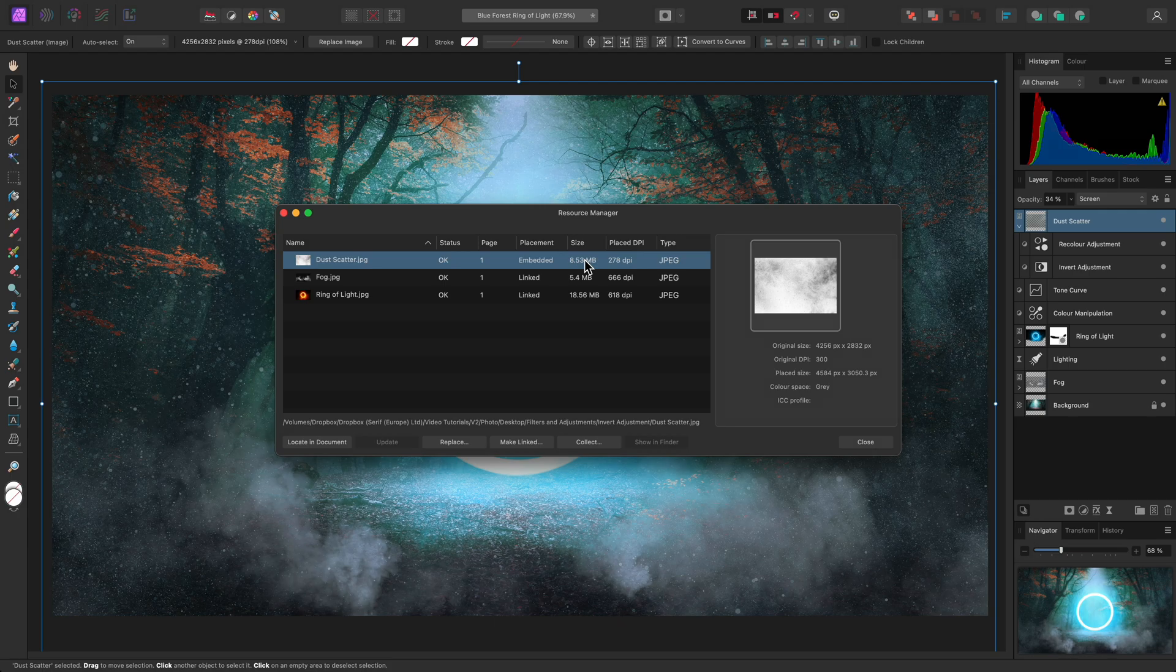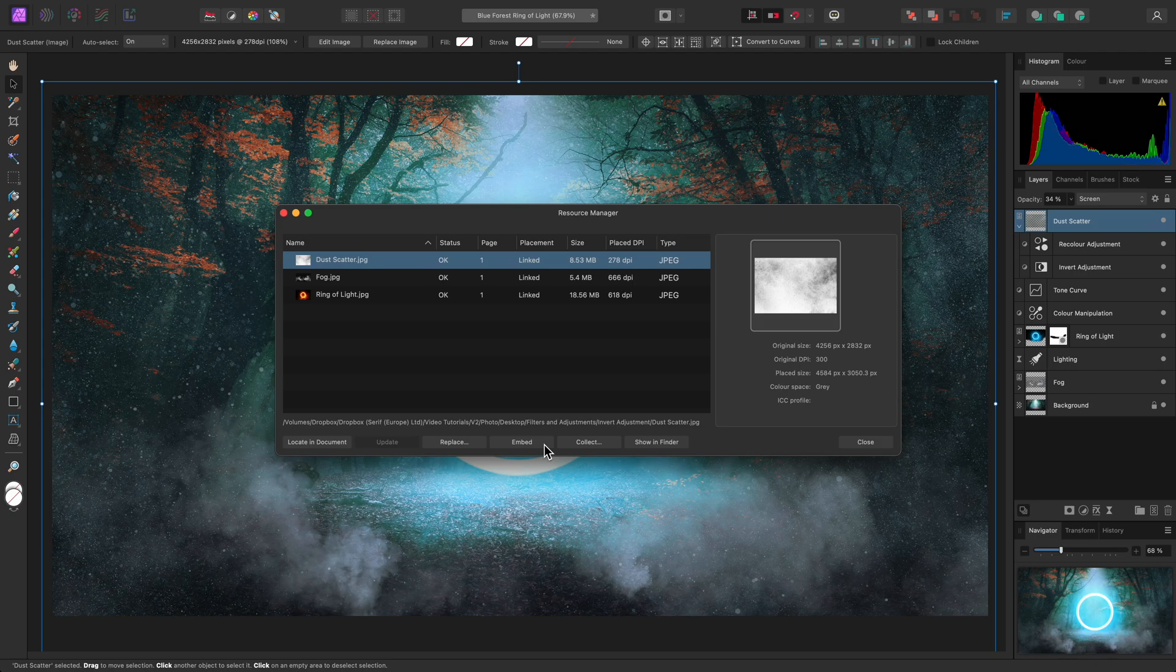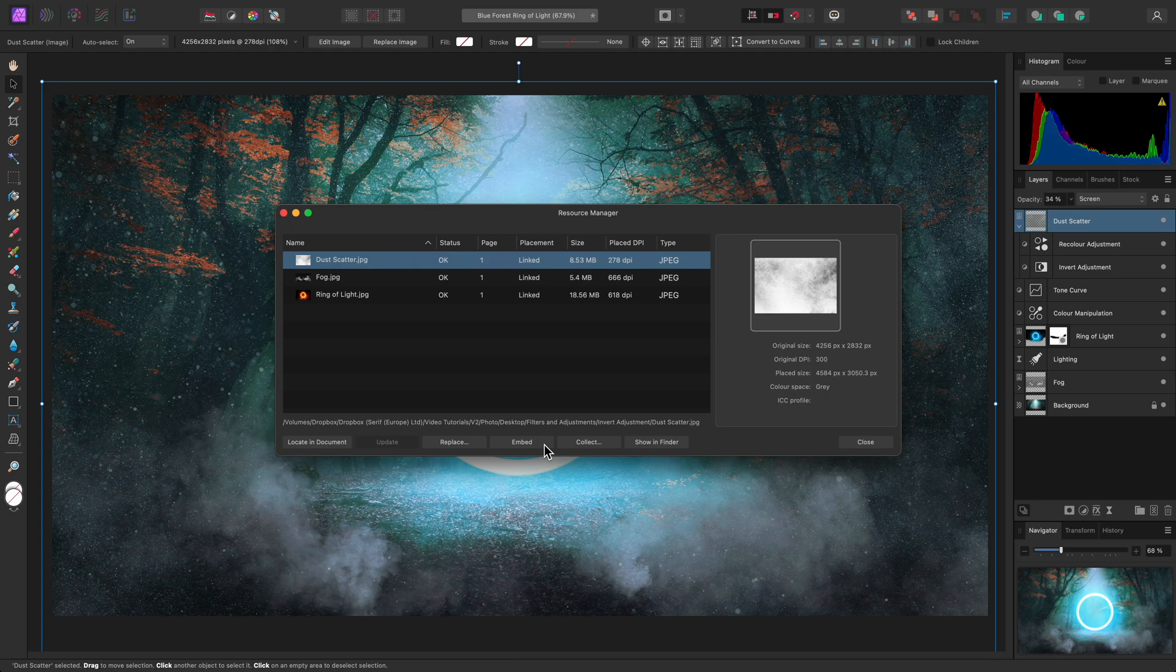It also means we can maintain an external file link if we choose not to embed images into our document. So, there we go. That was a quick look at the non-destructive benefit of using the invert adjustment layer. Thank you for watching.